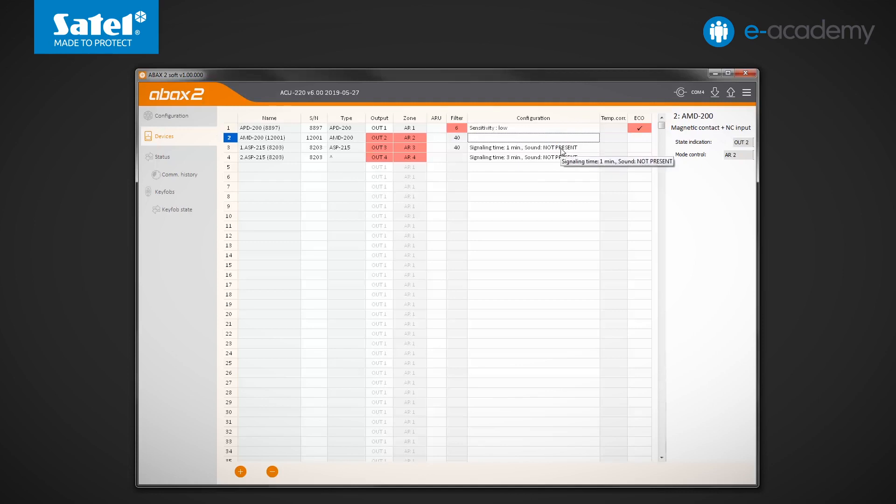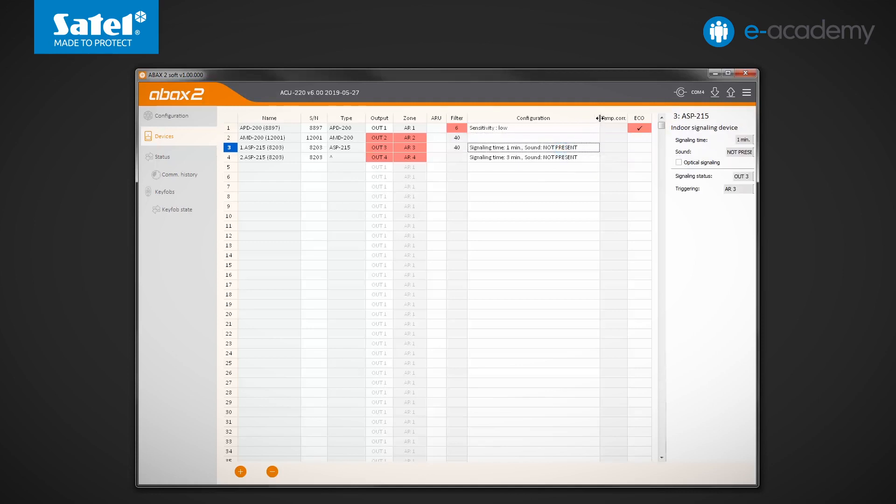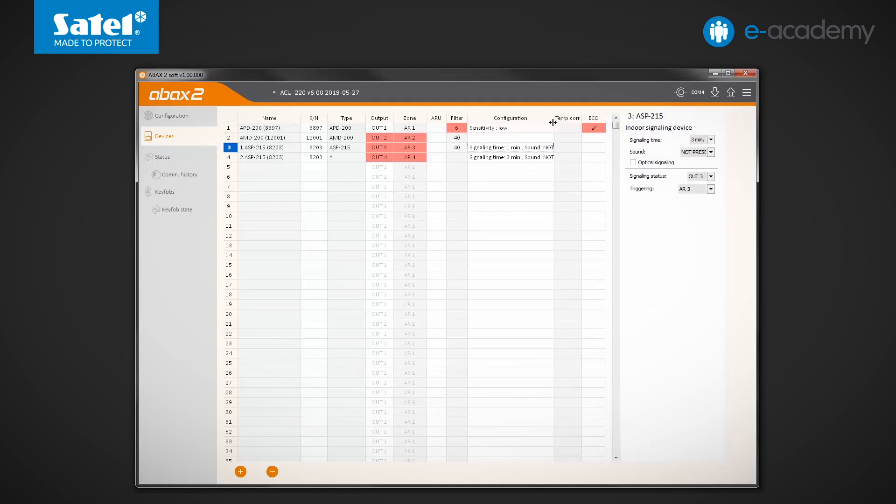In the case of the ASP215 siren, information about the maximum signalling time and selected sound is displayed. Additionally, on the right side of the window, you can select the optical signalling option.